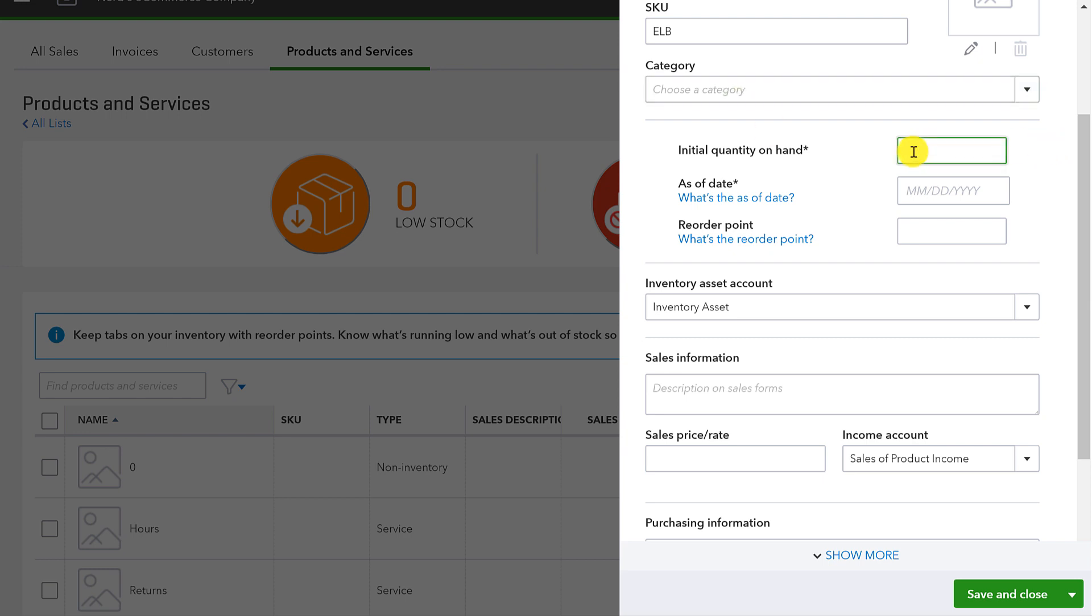When you're creating a new item, a new product, where you're tracking quantity, it's going to want to know if there's an initial quantity on hand. I strongly urge you to put zero there. If you do already have this product on hand, chances are you should go and enter the bills for when you purchase those products so you can enter and pay them. If it's something that you got and paid for a long time ago and for some reason you're just setting it up now, I'd still encourage you to set it up this way with zero initial quantity on hand.